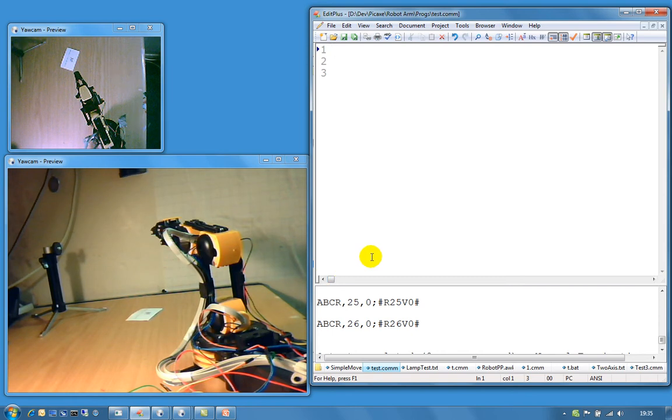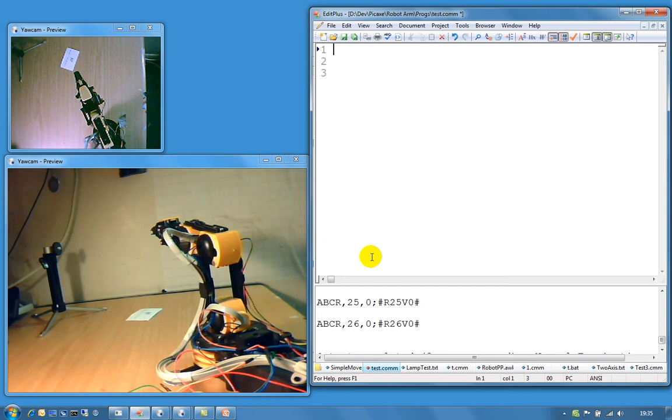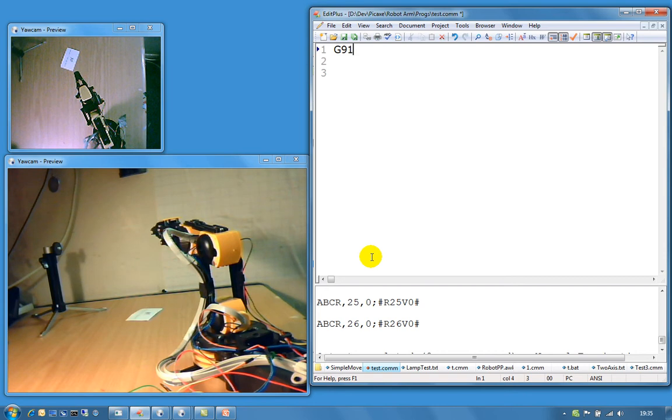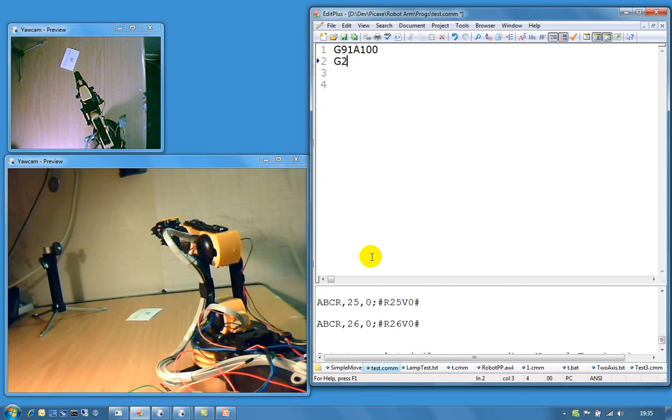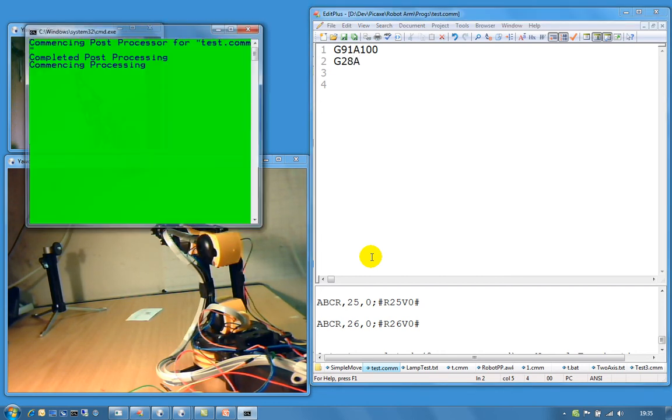So let us have a look at what we can do. Keep it very simple. We are going to move an axis 100 units. And that is called a G91 command. And I am going to move it G91 A100. And then I am going to tell it to go home. So typing live, very dangerous. But we should see the post processor.